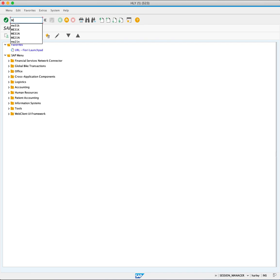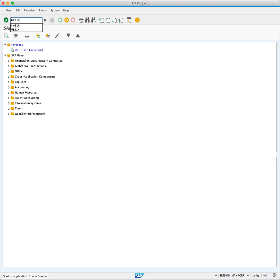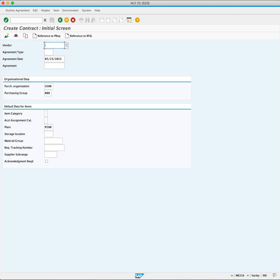Open ME31K and press Enter. Begin by entering the supplier number 10100.